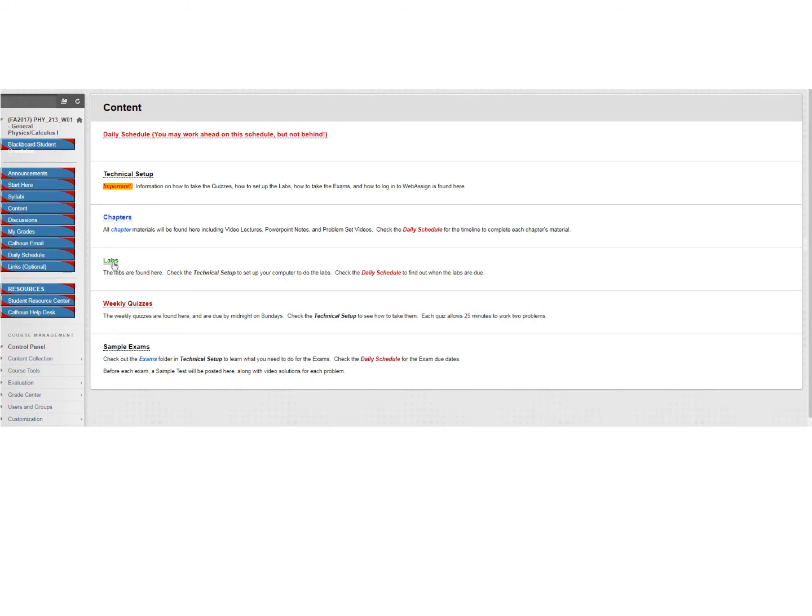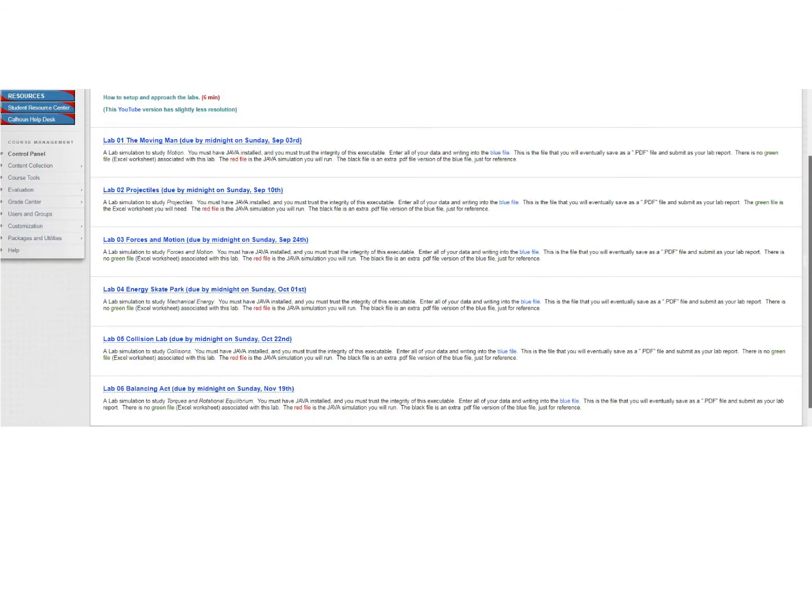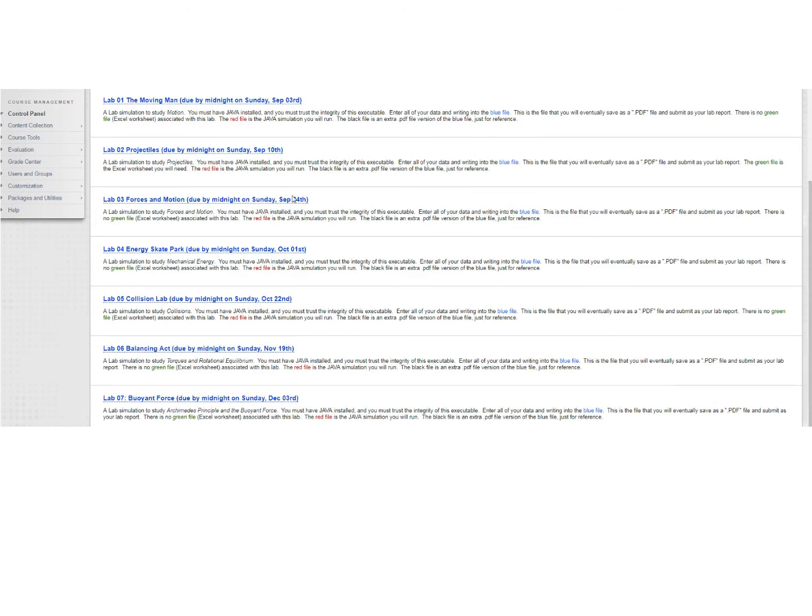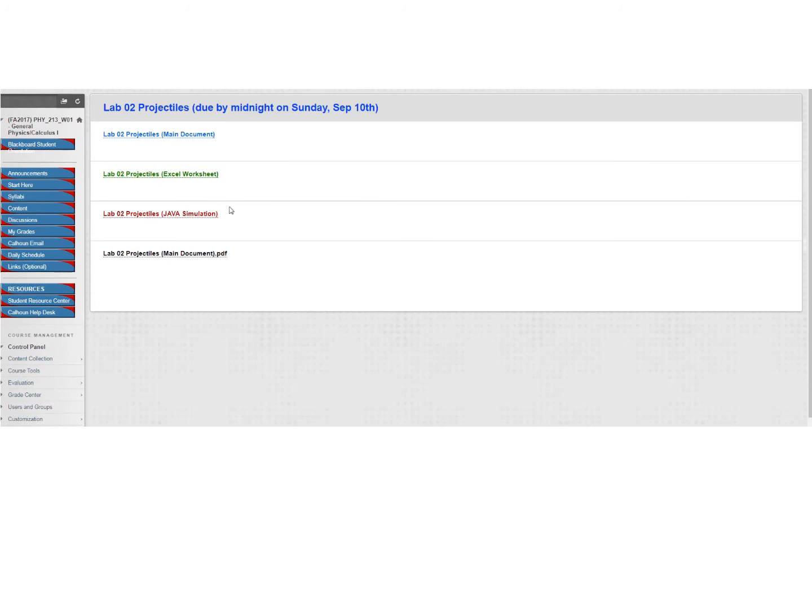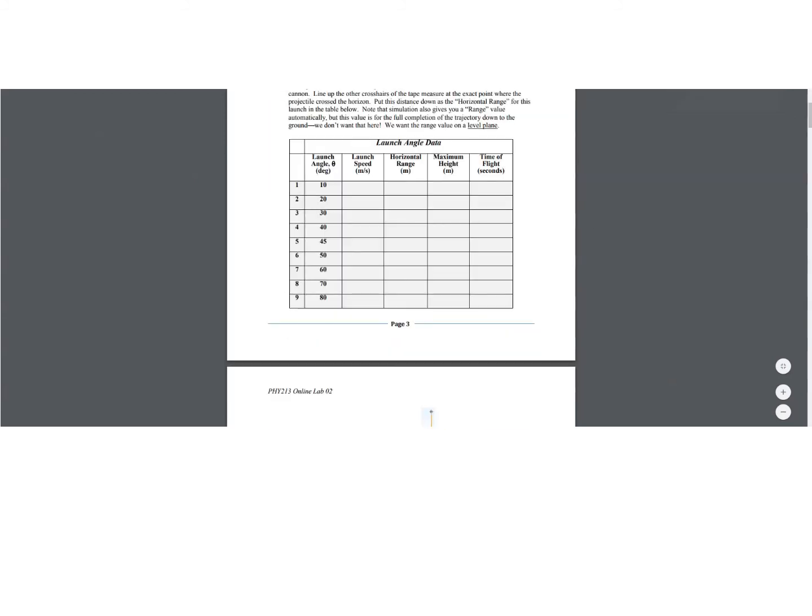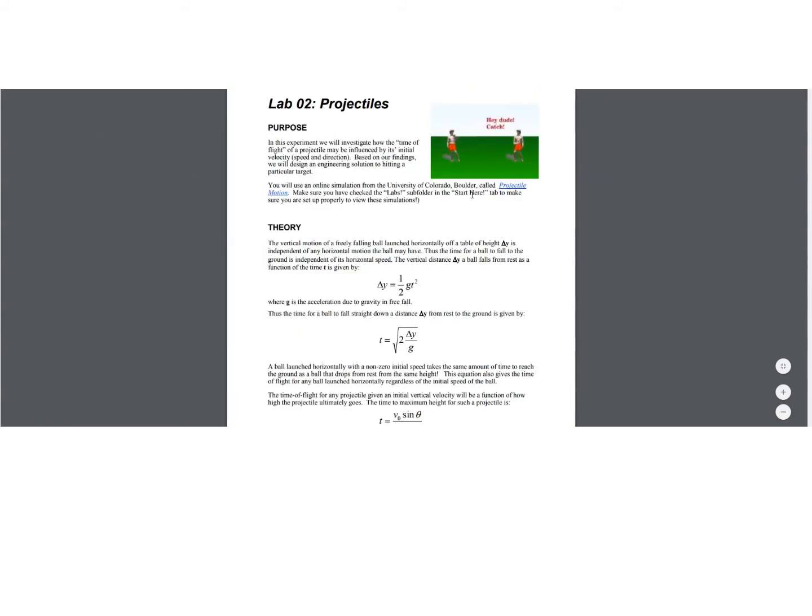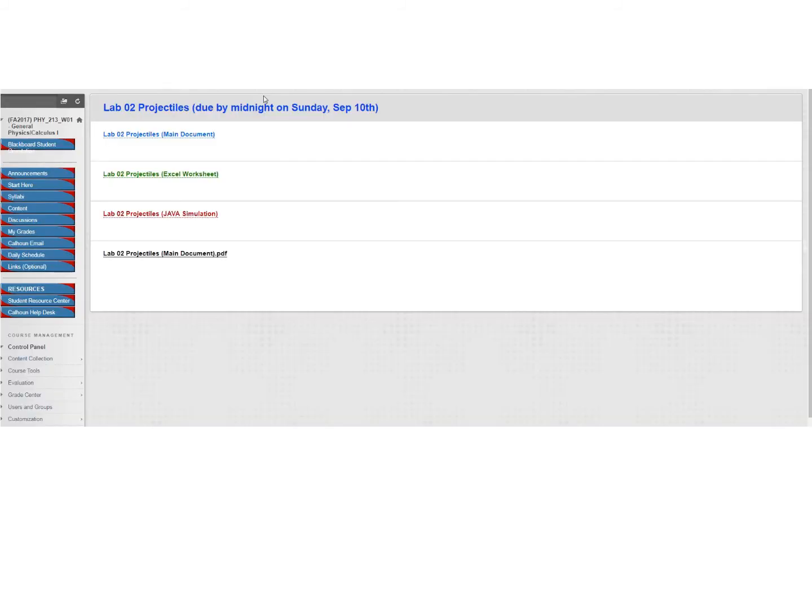And in the lab folder, I have all the labs for this course. And in particular, let's just look at lab number two here. So these are the four items that I would find in the lab folder if it had an Excel worksheet. I have the main document, which is just a resource for you to look at the full lab. You can't really input anything into it. This is just a blueprint for what you need to go through in the lab if you needed that. Let's get rid of this.